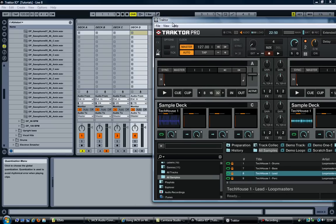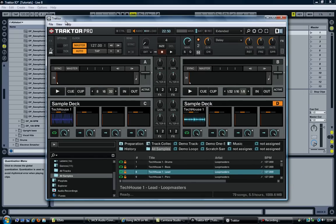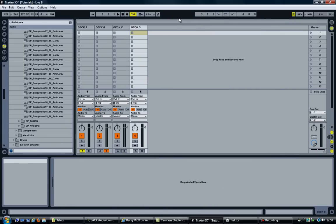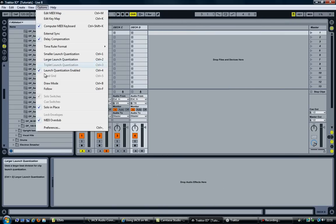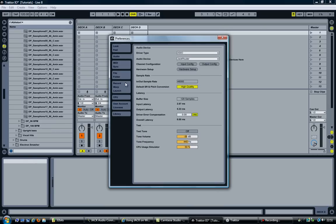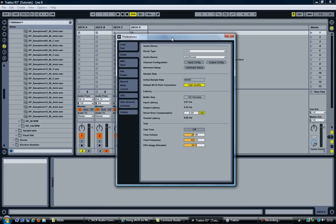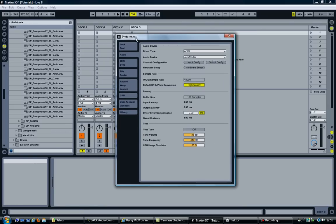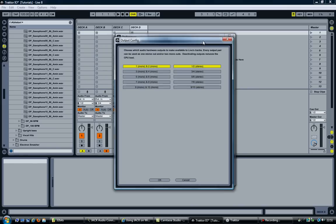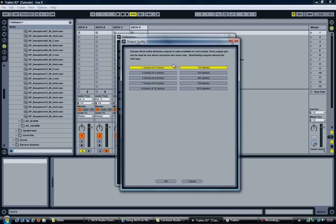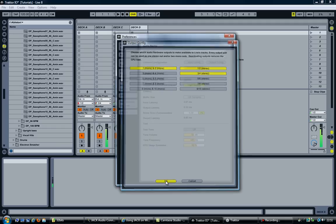And to round this video up, I would like to show you one more thing, which is sending audio from Ableton back into Traktor. To do so, go into the preferences. Select audio. Output config. It here says 1, 2 stereo. I'm going to enable 3, 4 stereo as well. Click on OK.